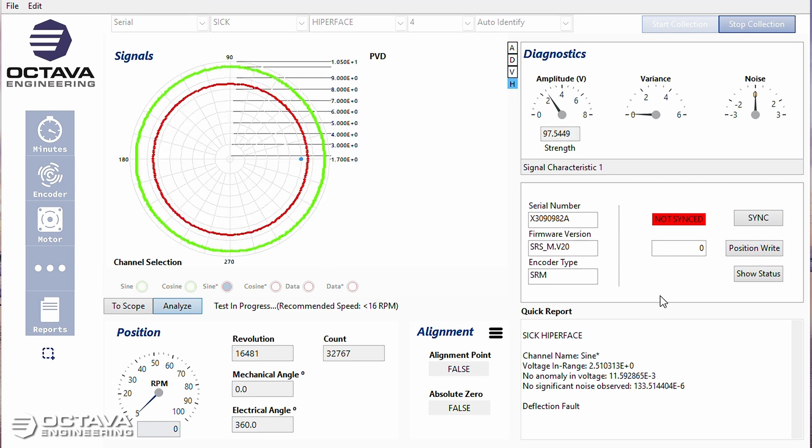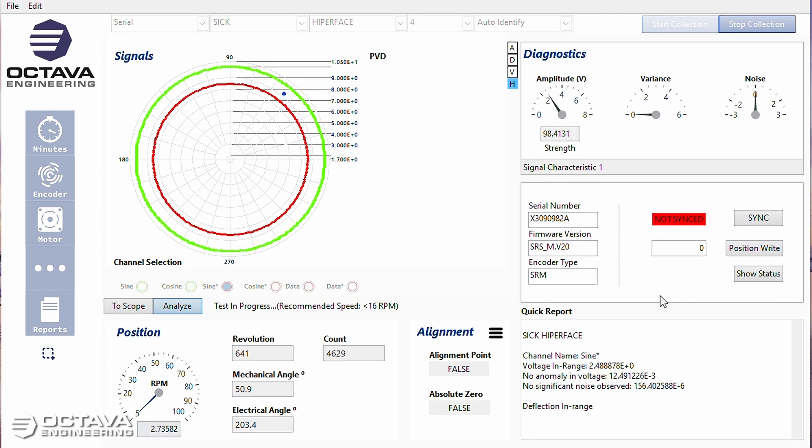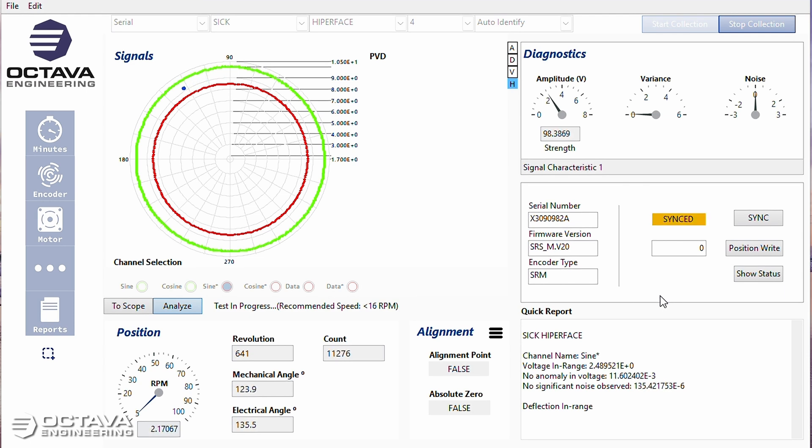If I look at the deflection faults, and looking at that cursor, you can see that the encoder is not keeping position.